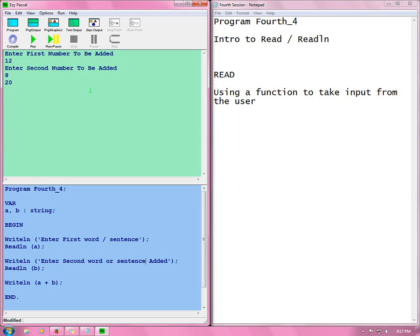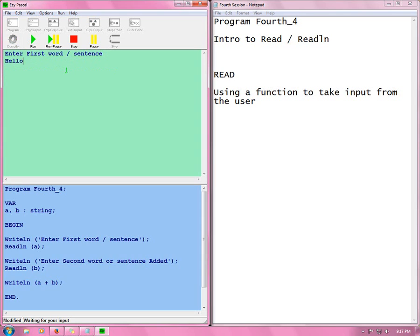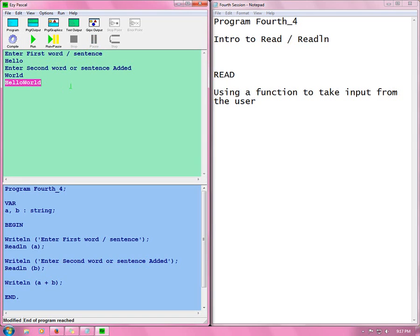And now we compile. And we run. My first will be hello. Second would be world. Hello world. Thanks for watching. And I'll keep you posted.